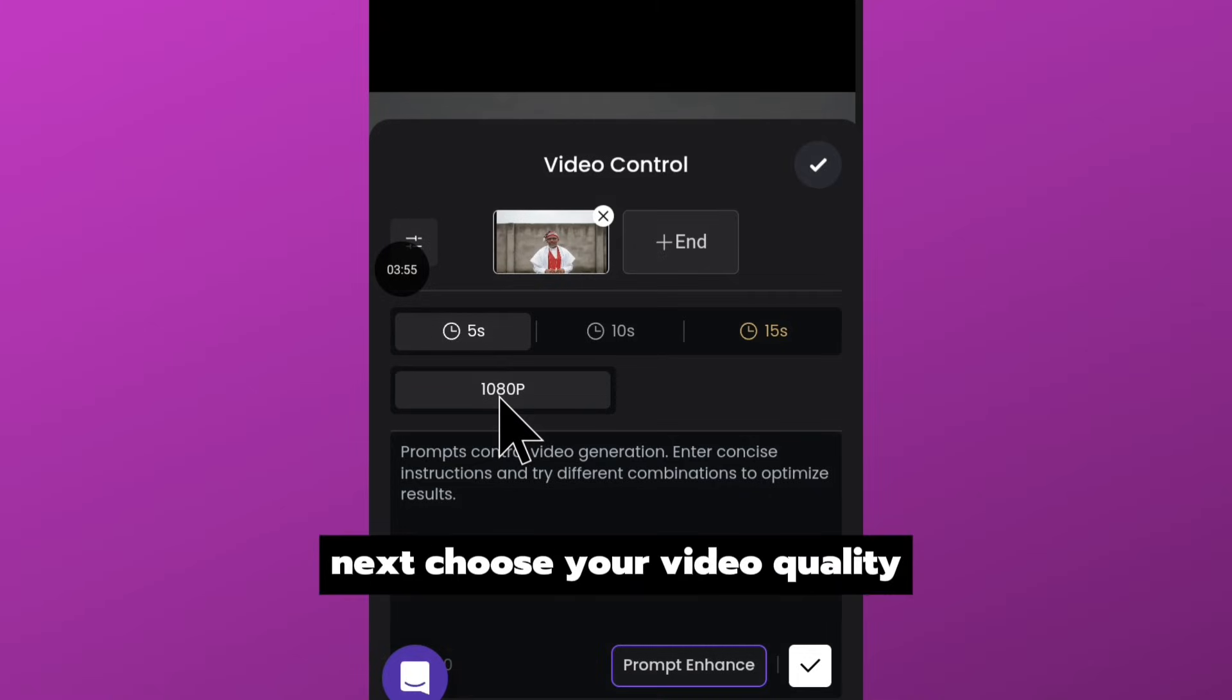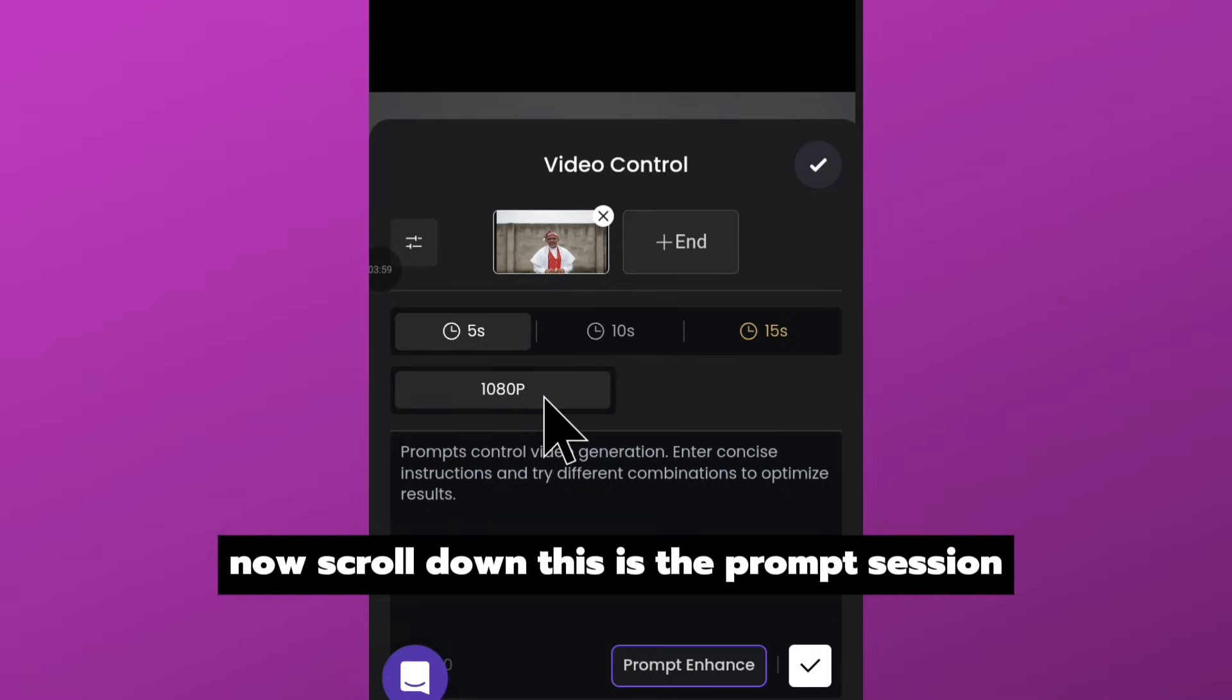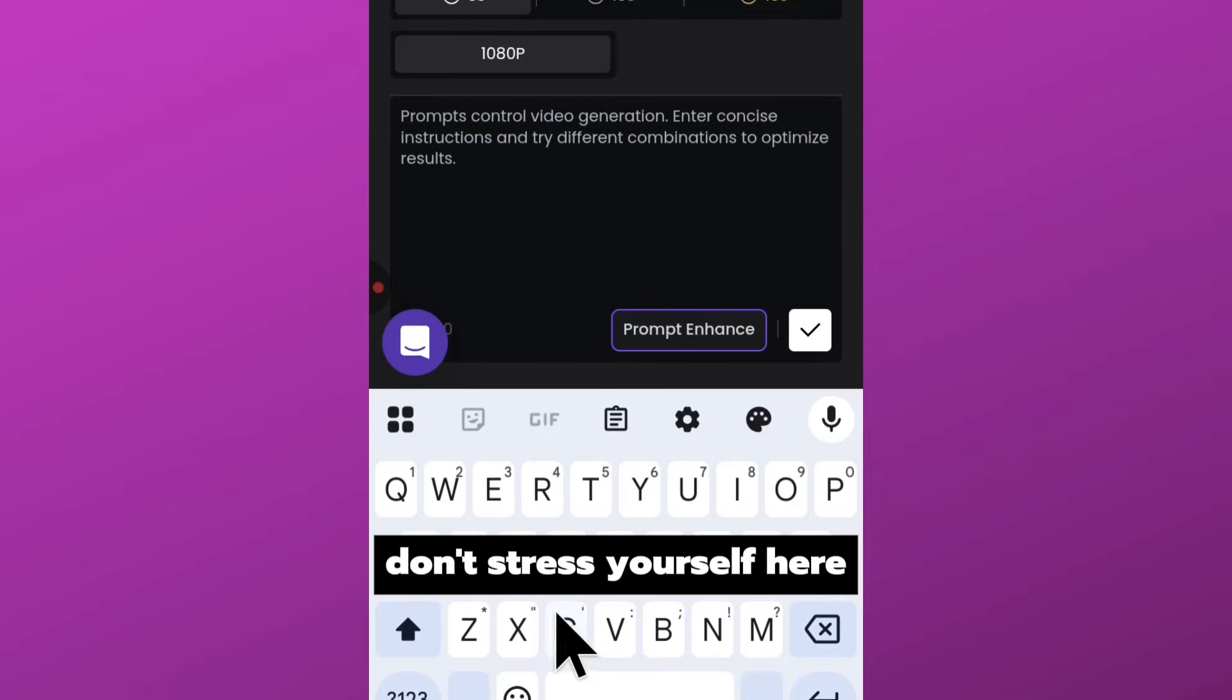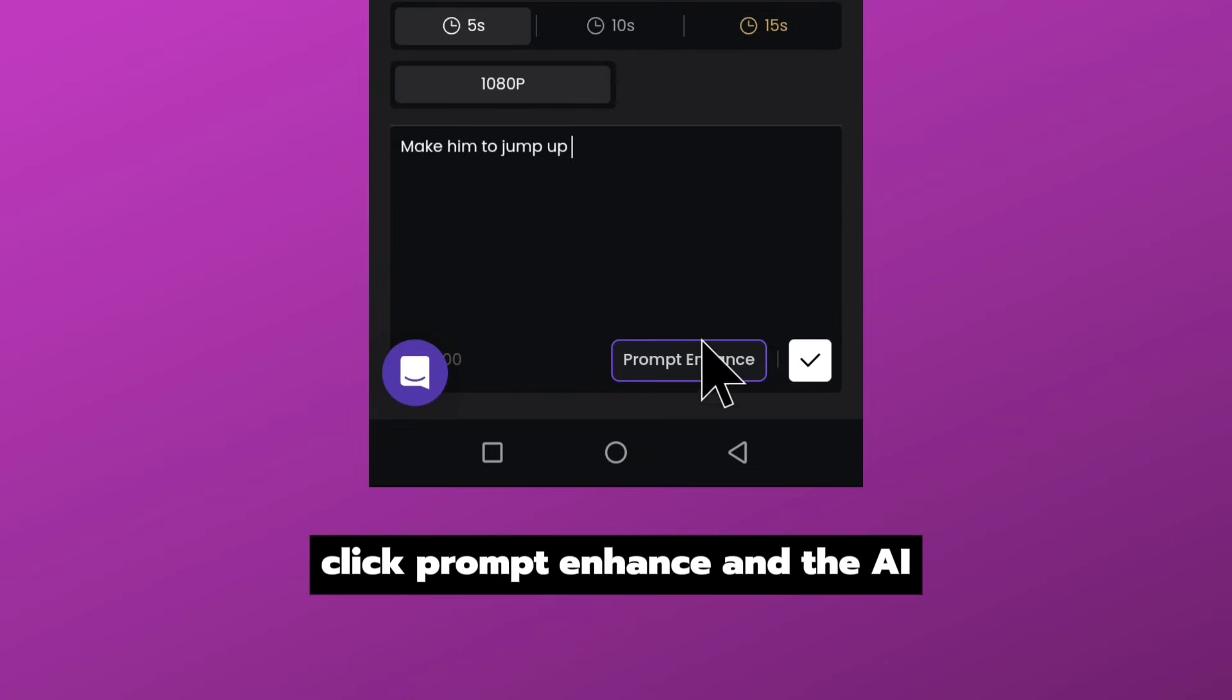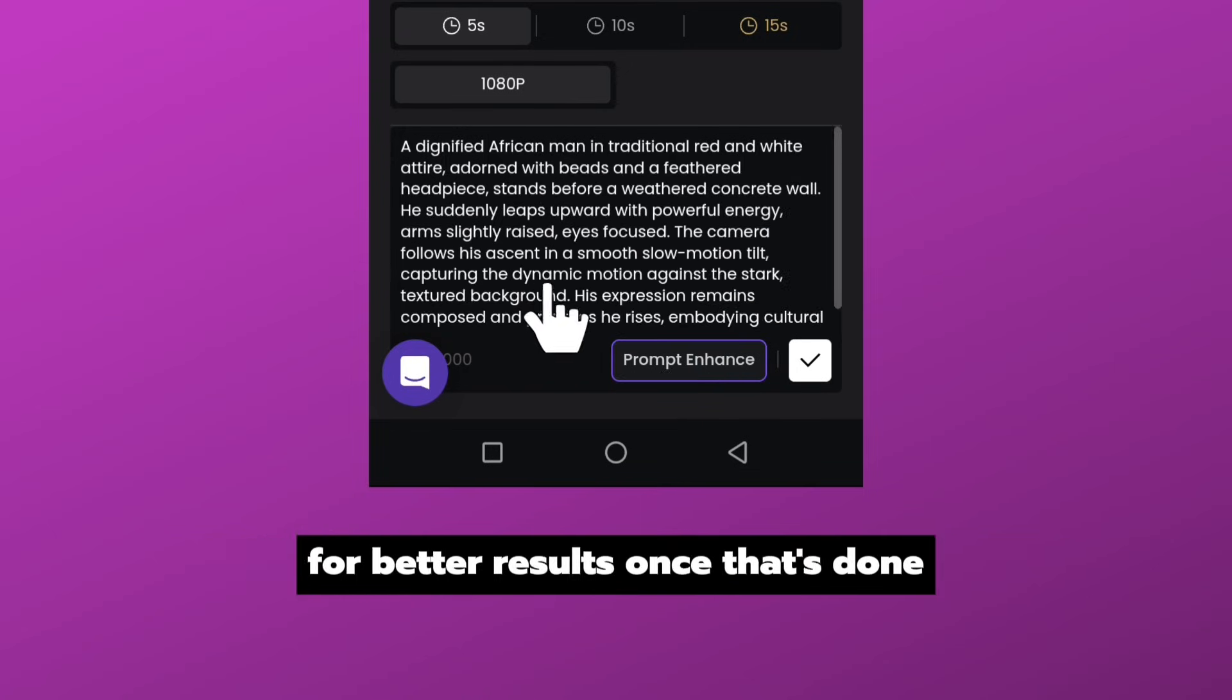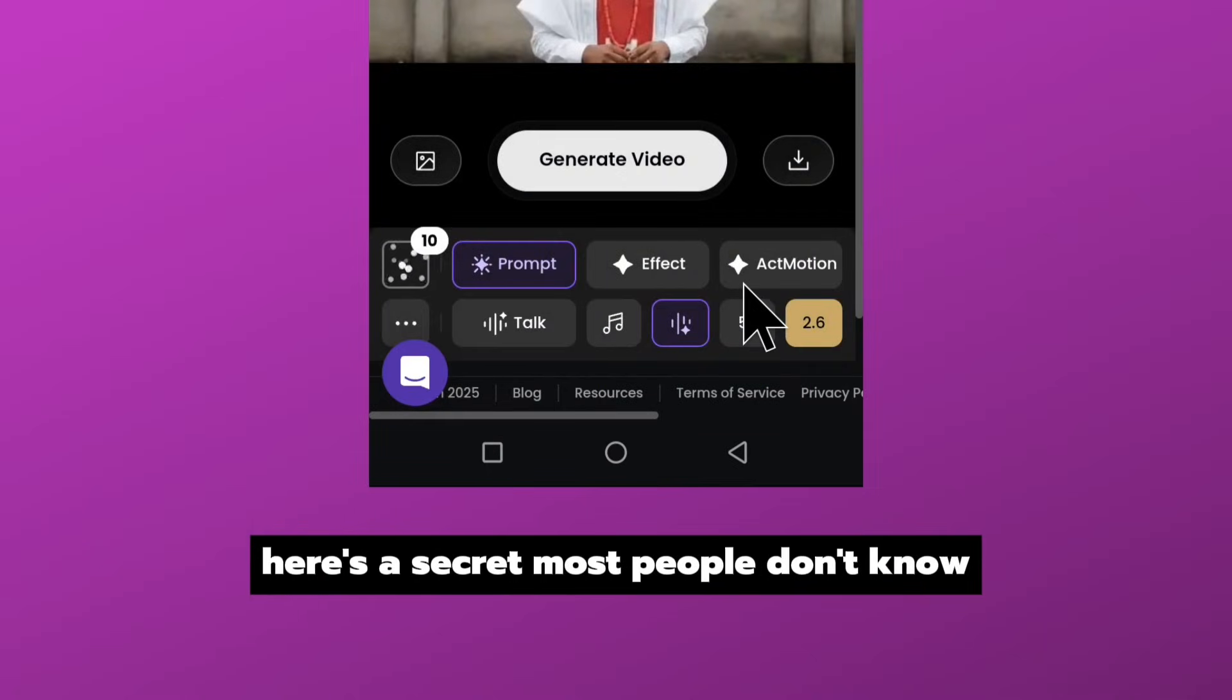Next, choose your video quality. I'm using 1080p, but you can also select 720 depending on what you need. Now scroll down. This is the prompt section. Don't stress yourself here—all you need to do is describe what you want the AI to generate. After writing it, click prompt enhance and the AI will automatically rewrite it into a detailed prompt for better results. Once that is done, click good.